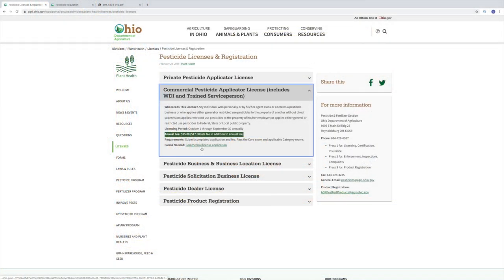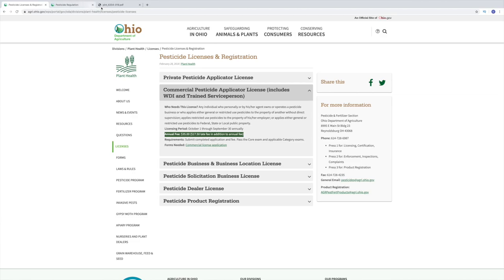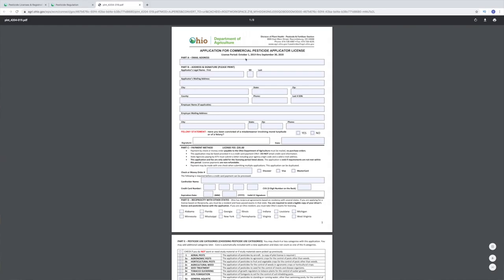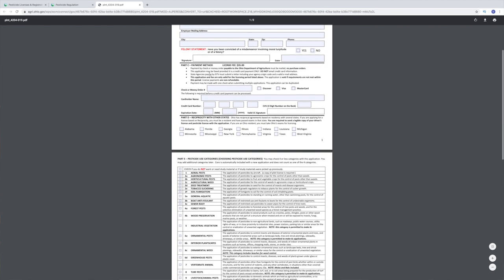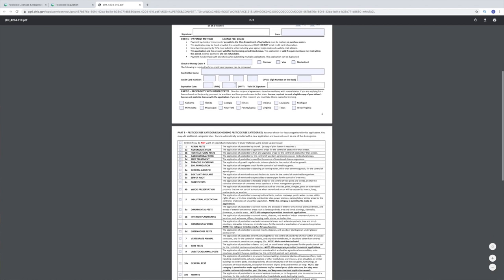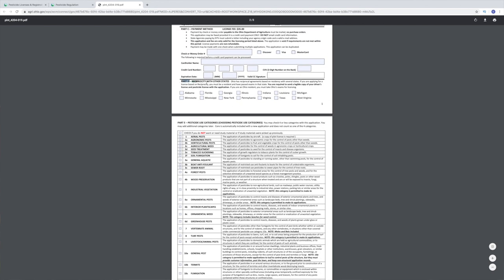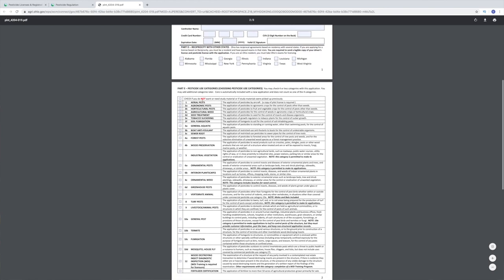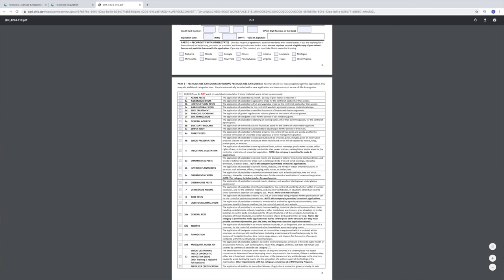Once you have that taken care of, you will get the commercial pesticide applicator license application. You fill this out, the fee is $35. You want to mark your reciprocity — if you're looking for reciprocity in other states, you can select that here, and that will allow you to spray in those states as well. Going on down, pesticide usage categories — you may check four or less categories with this application, which will allow you to get the training material from that specific area.